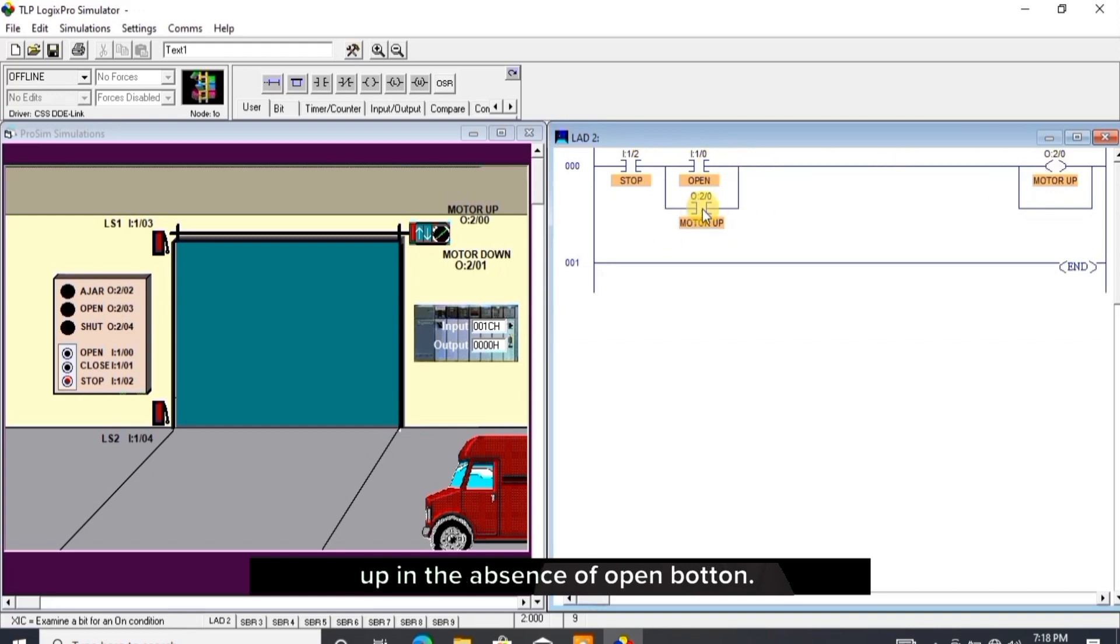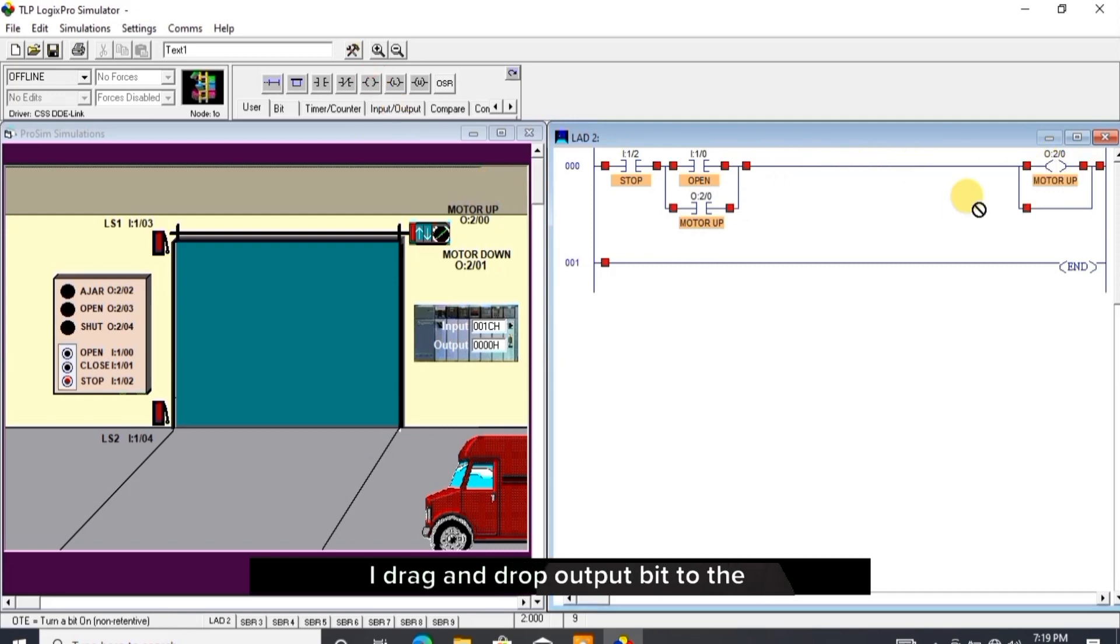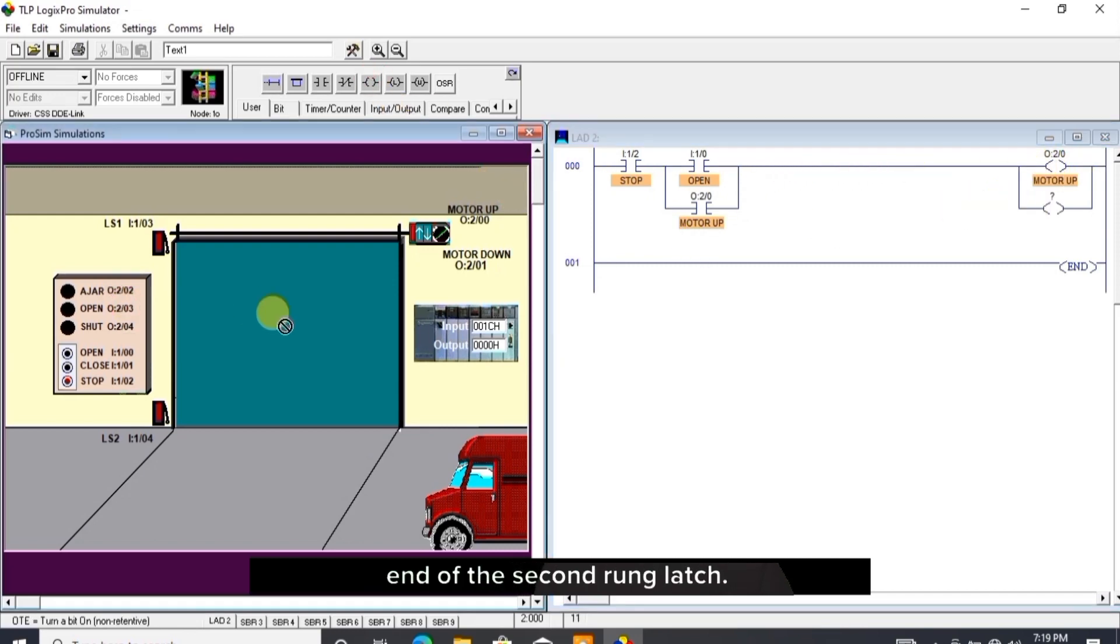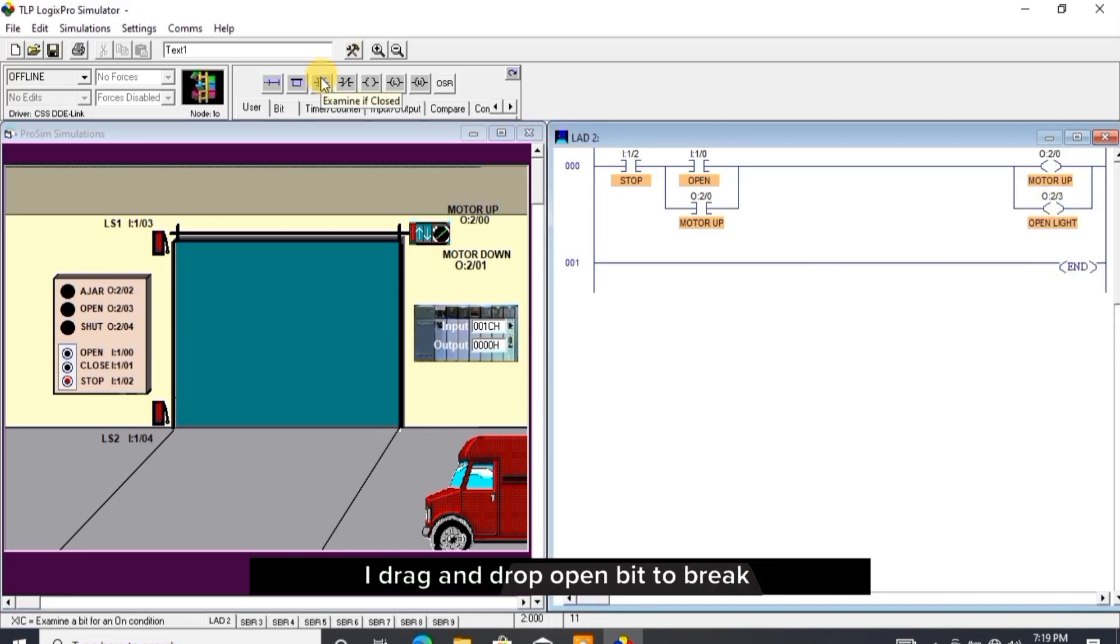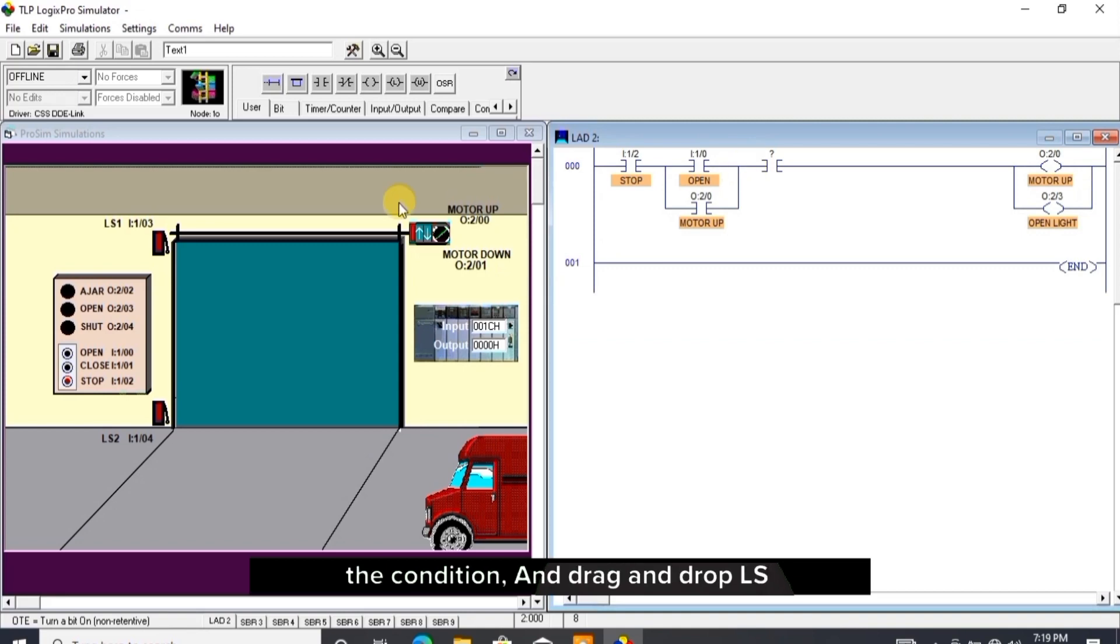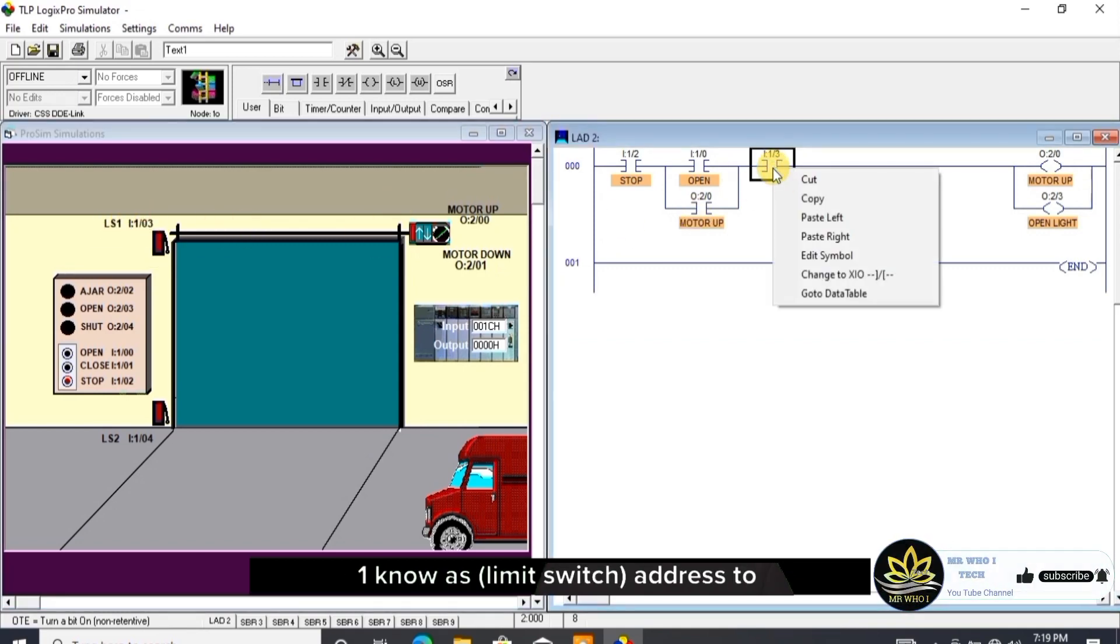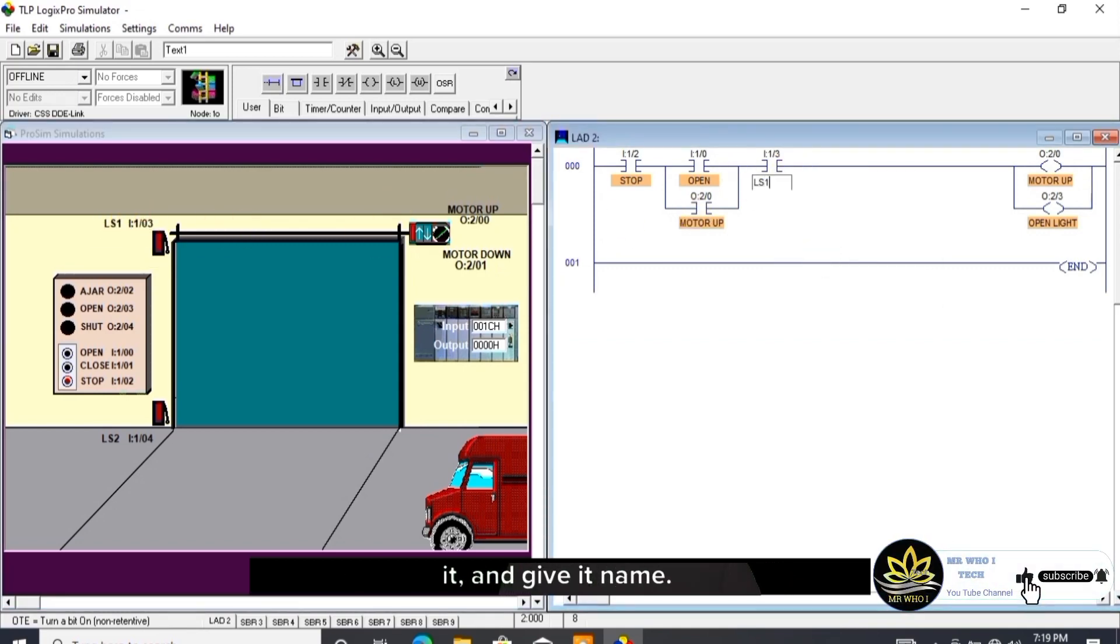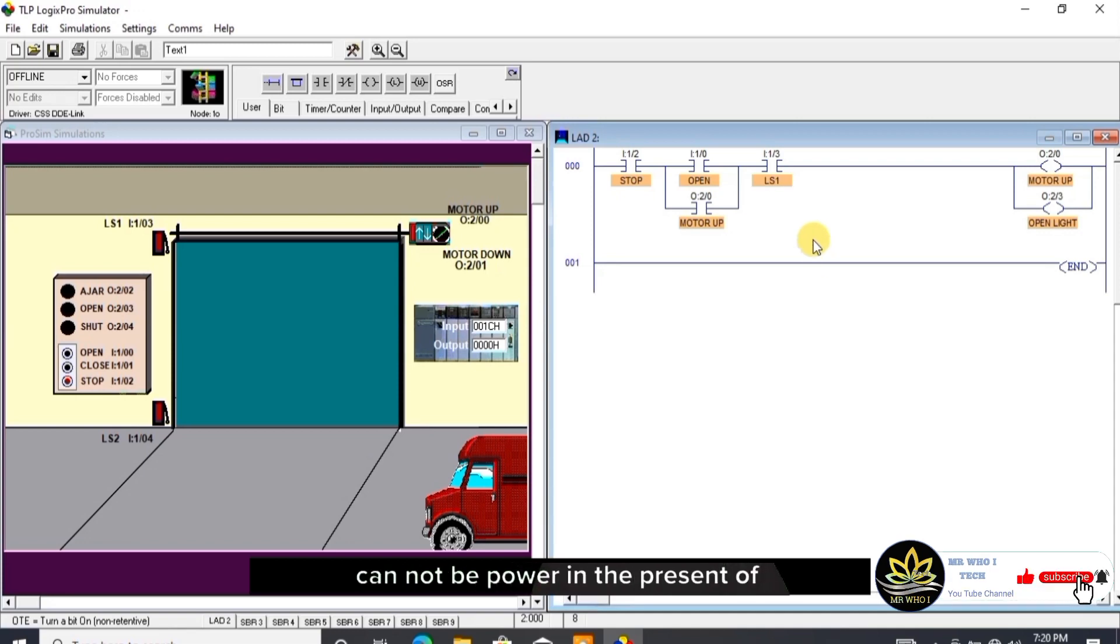I drag and drop output bit to the end of the second rung latch and open light address is given to it with its name tag. I drag and drop open bit to break the condition and drag and drop LS1 NO (normally open) limit switch address to it and give it name. With this, motor up and open light cannot be powered in the presence of LS1.